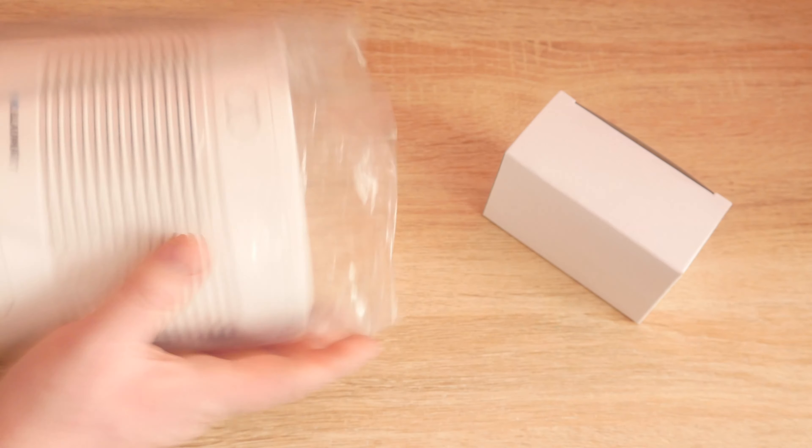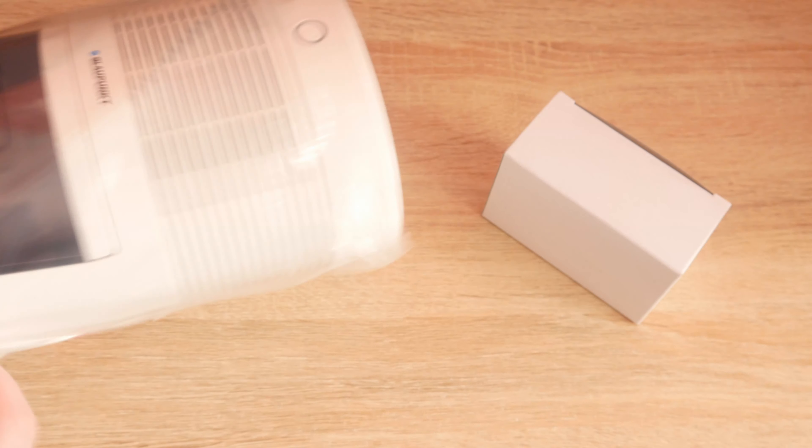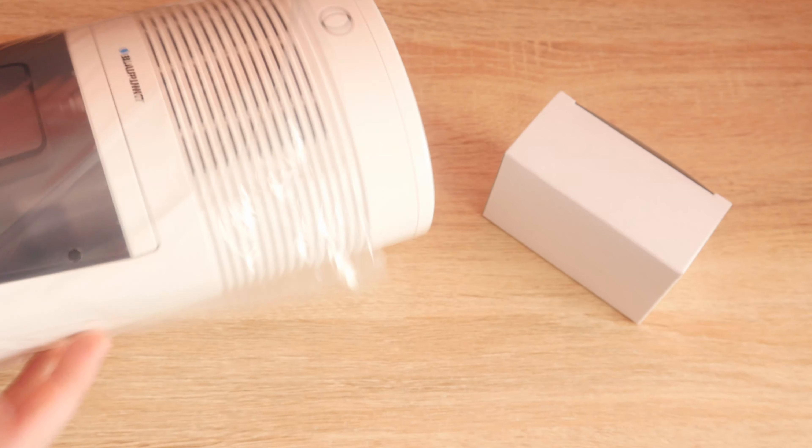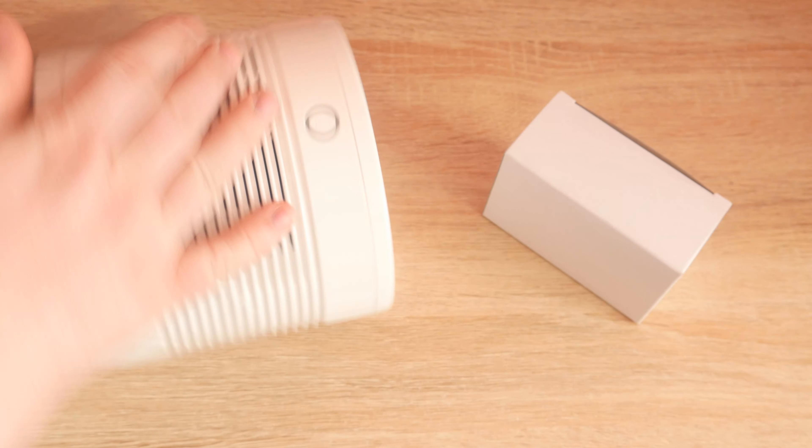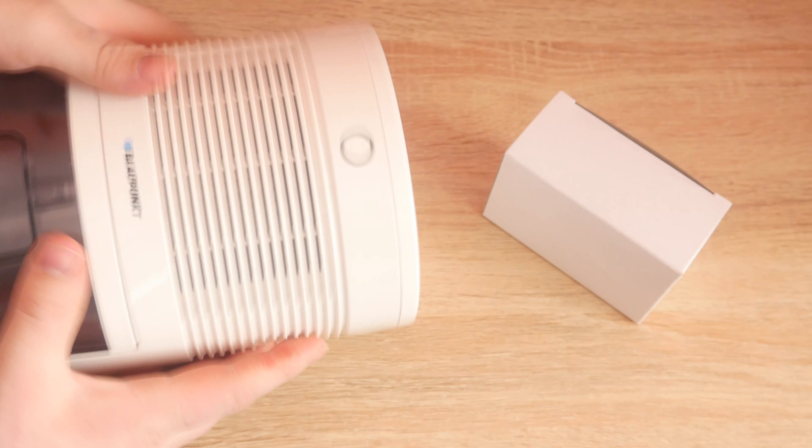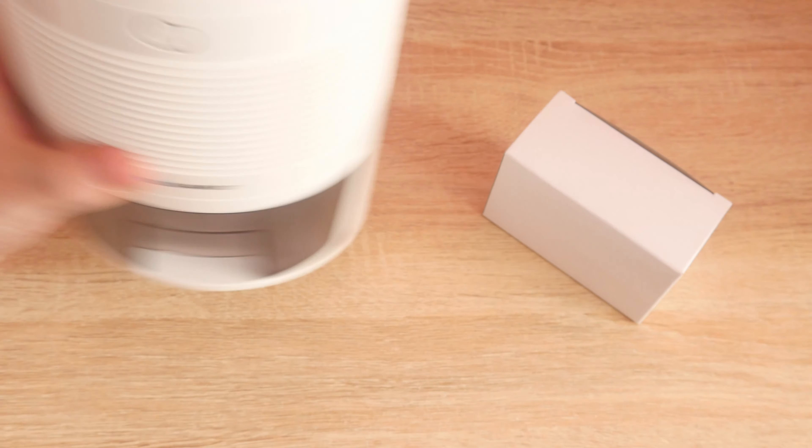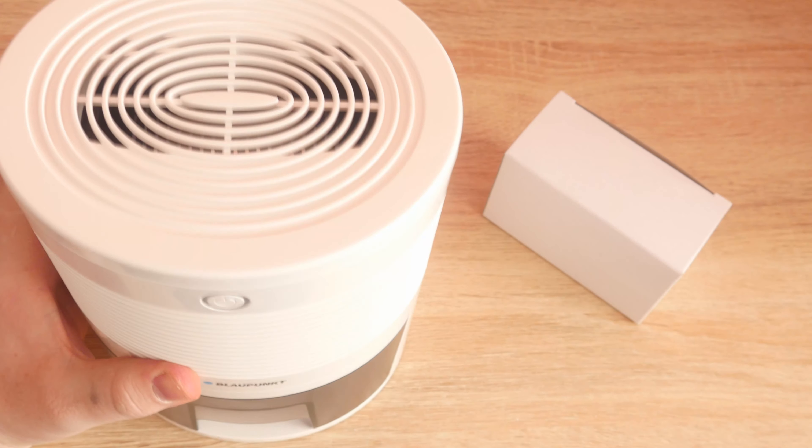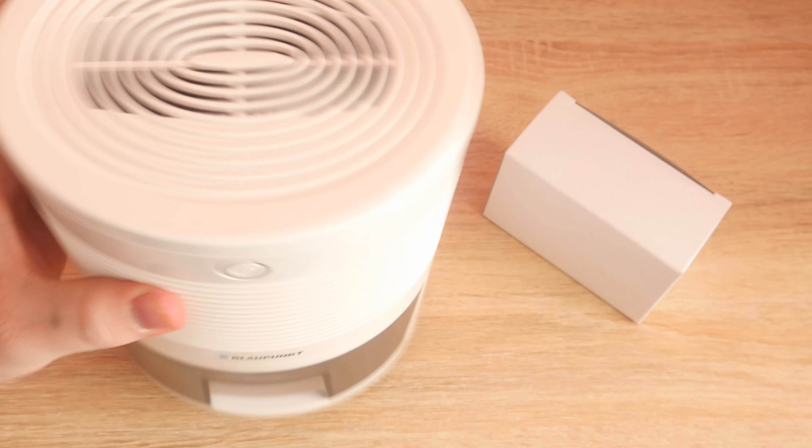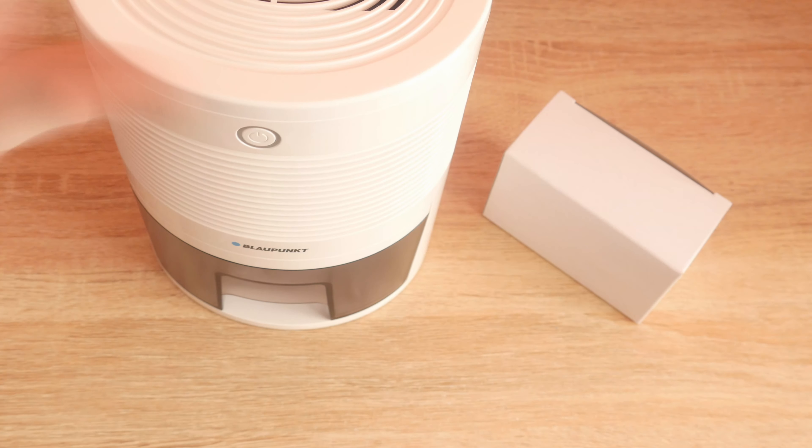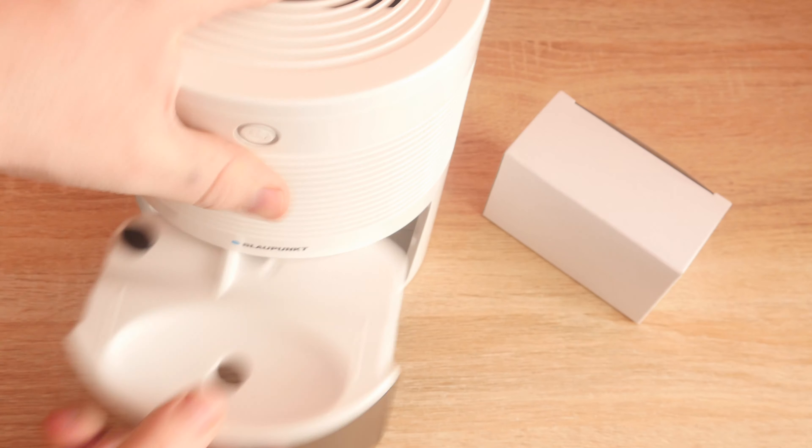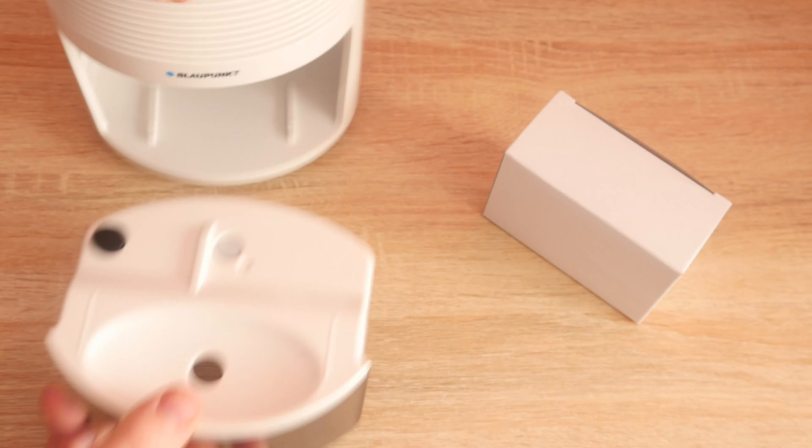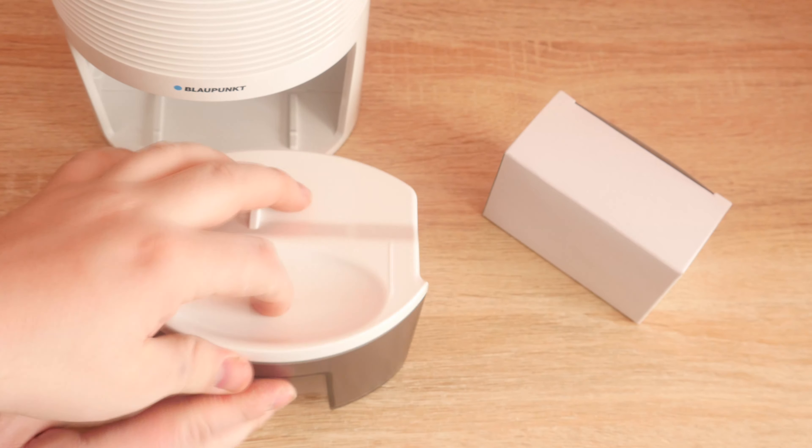So let's open the dehumidifier now. And it is pretty lightweight. And this is where the water goes.